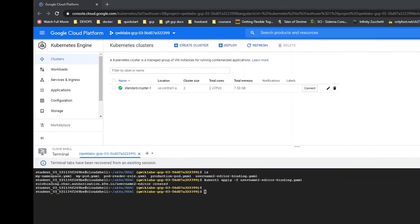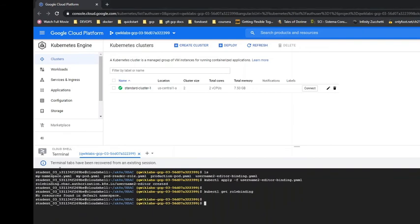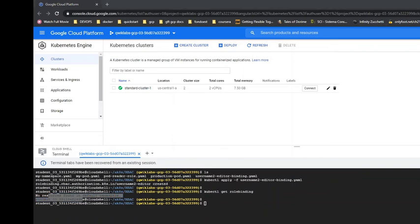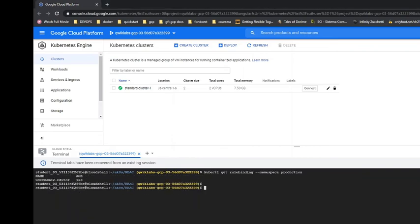Now we're going to apply username editor binding, specify namespace. Now it's not in default namespace, namespace production. So there's another role binding. Now let's switch back.